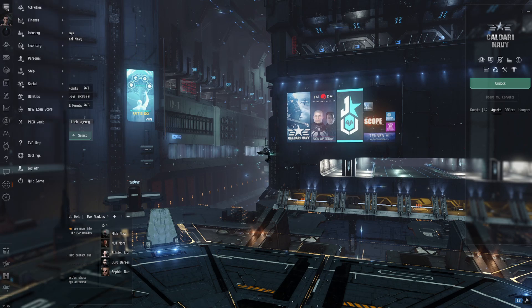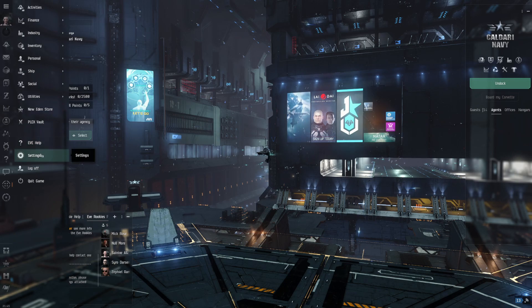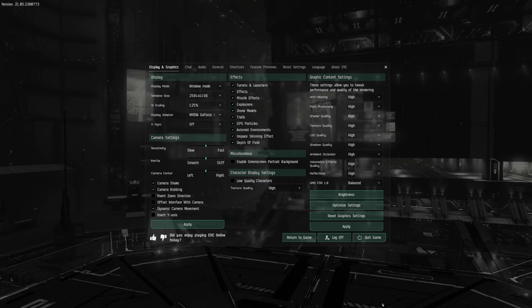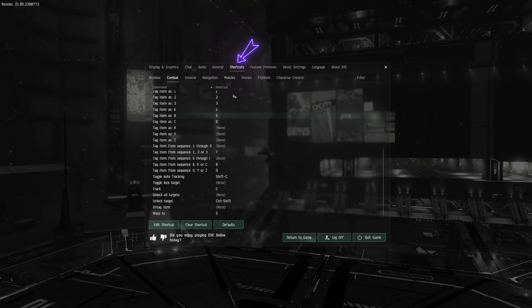So let's just jump right into this by going to our settings first. Once you have your settings open, you're going to head over to the shortcuts tab, and once you click on that shortcuts tab, you're going to want to be in the combat sub-tab.